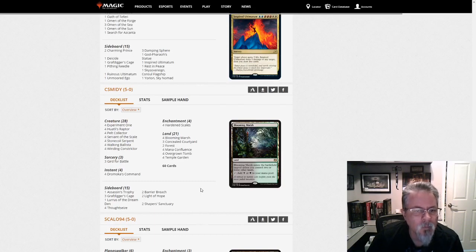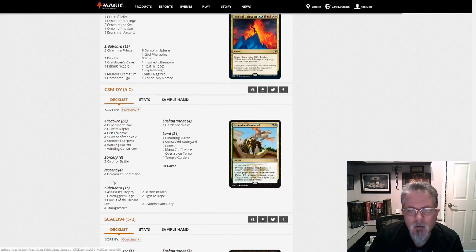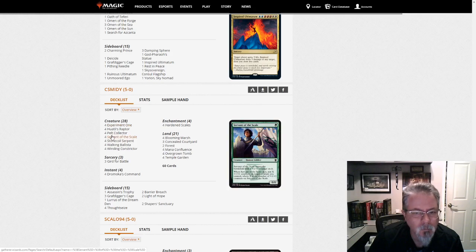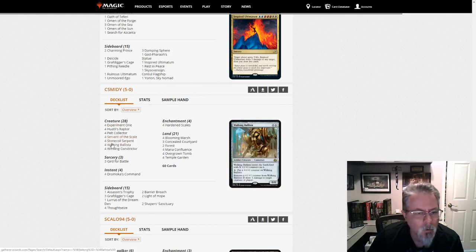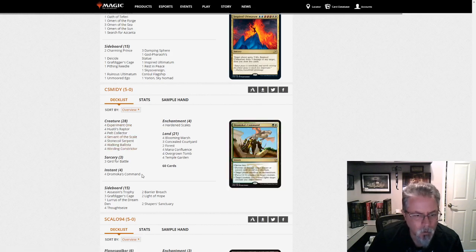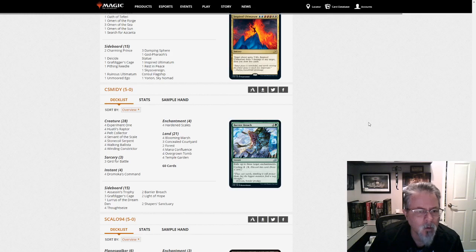CS MIDI gets a five-oh with Lurus Hardened Scales. And this is the Abzan build. Yeah, good aggro deck.